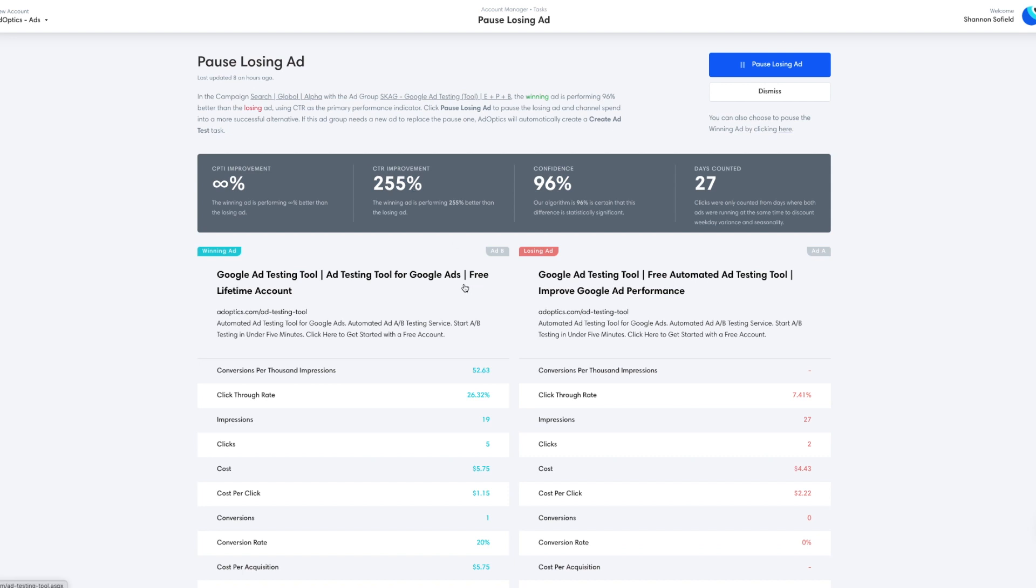So using click-through rate, we see our two different ads running here. They're very similar. The first ad is stressing the headline free lifetime account as the third headline, which seems to be the biggest difference between the two ads.